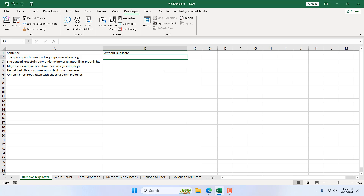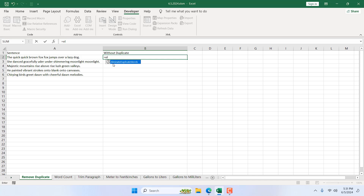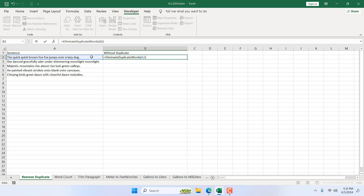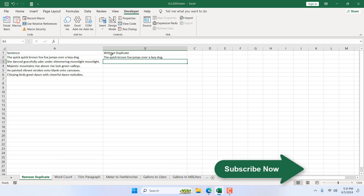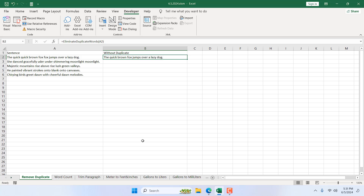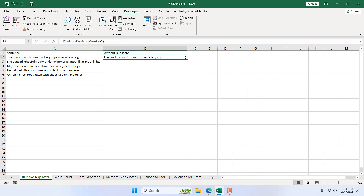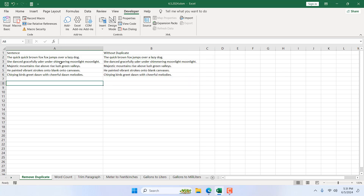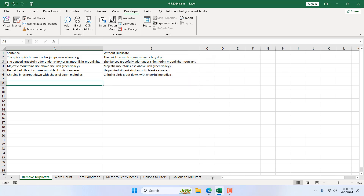Everything is ready. Now if I type equals and then write 'eliminate', you can see our custom function appears. Here is our function symbol and you can see the function name is 'eliminate_duplicate_words'. If I double-click, we need only one parameter which is the cell reference where we have our sentence. If I close the parentheses and press Enter, you can see 'the quick brown fox jumps over a lazy dog'. We removed the duplicate 'quick' and 'fox', and if I drag it down, we have successfully removed duplicate words from inside the cells.